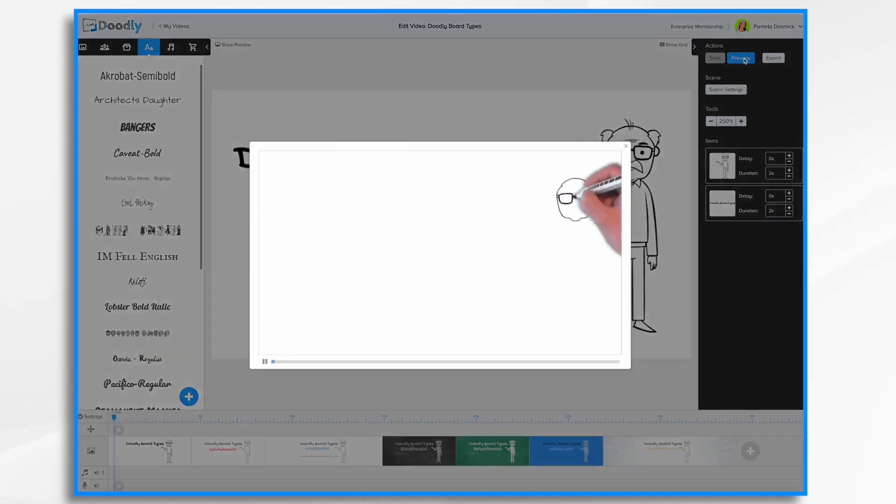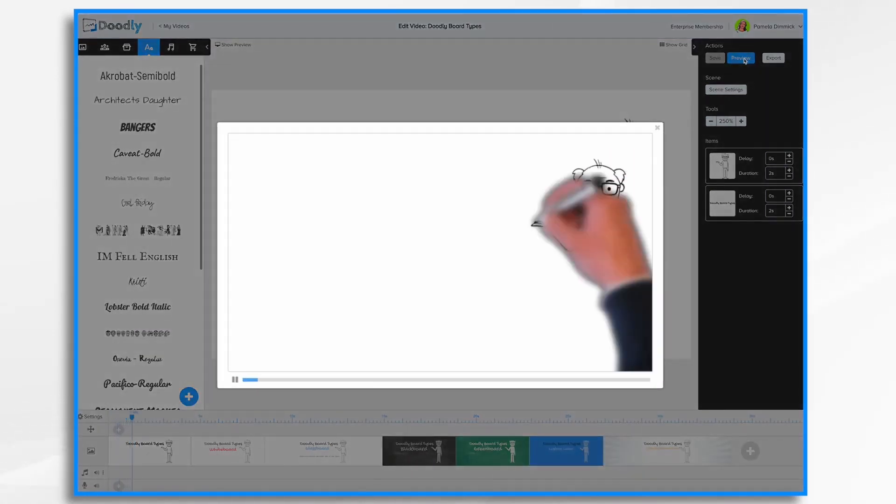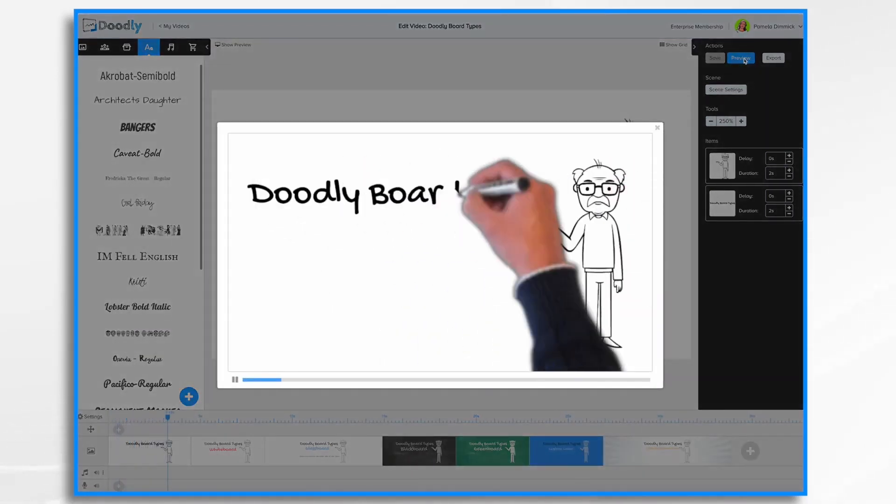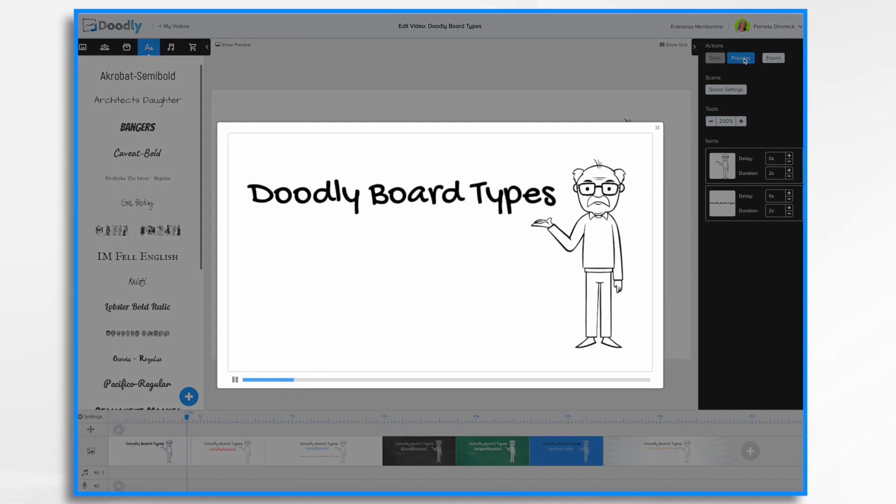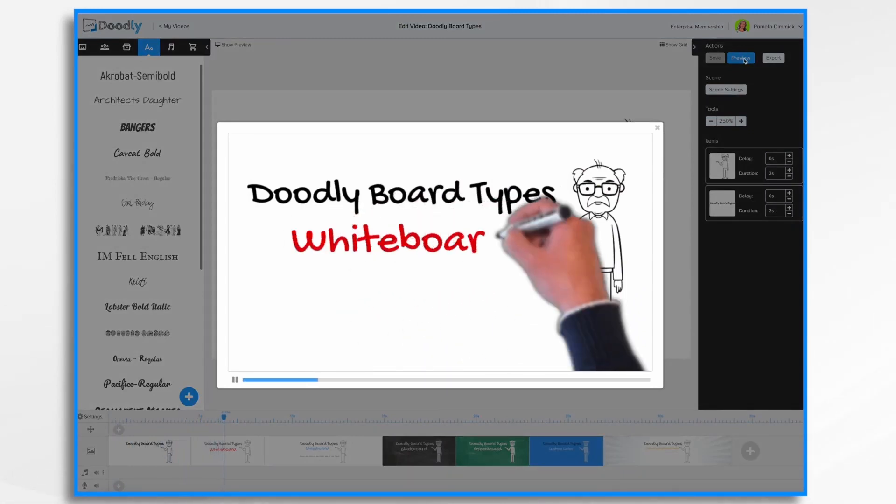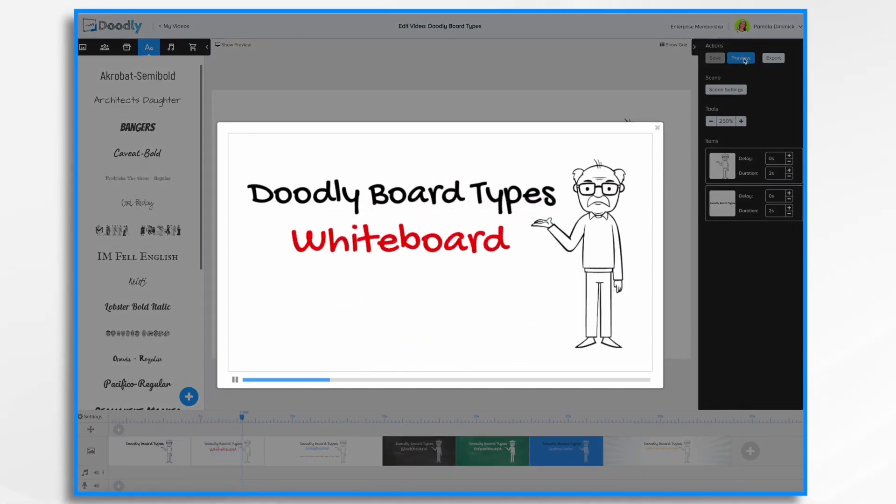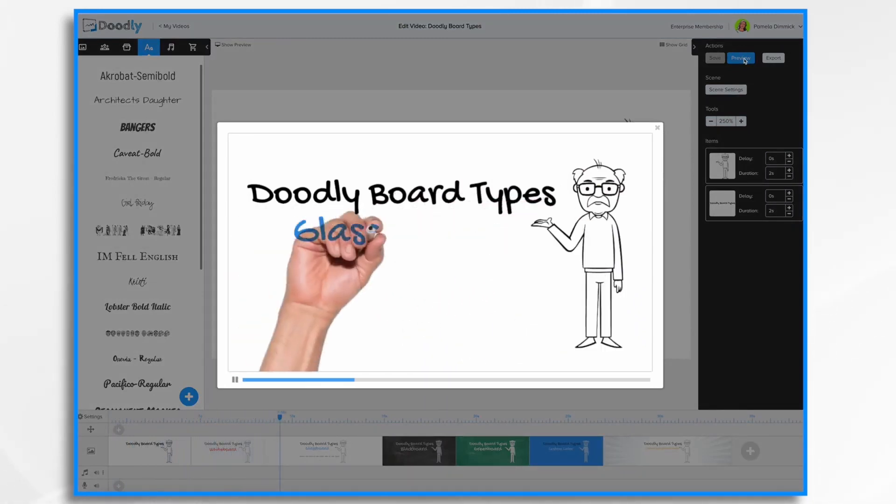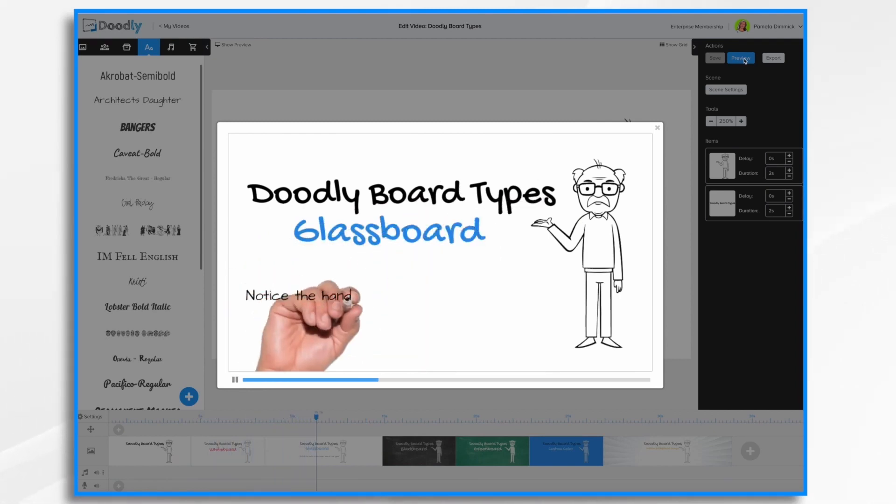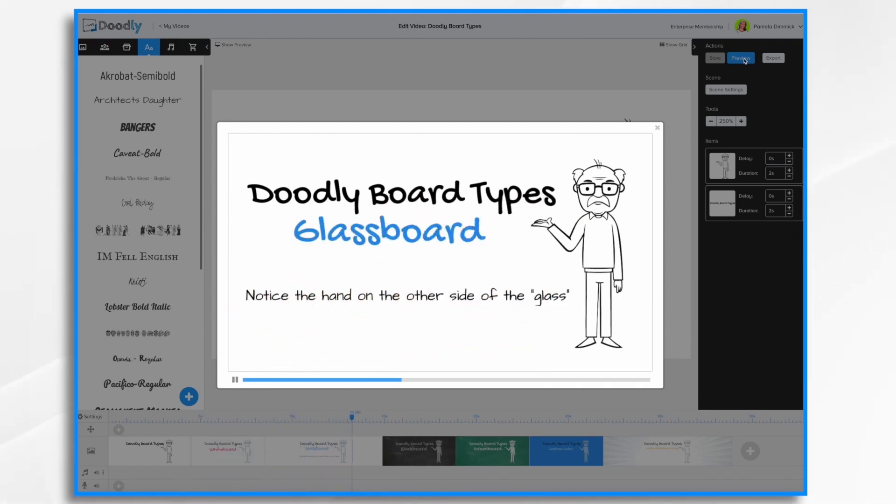So I have a short video I'm going to show you of the different board types. First is your basic whiteboard, which you're probably familiar with. Next up we have the glass board, and you'll notice that the hand is on the other side of the glass.